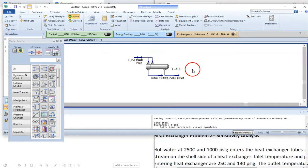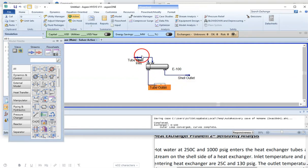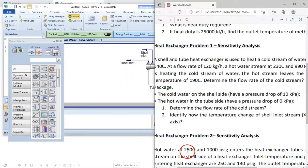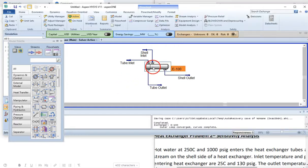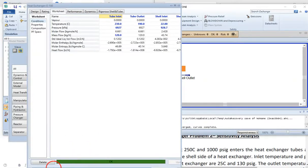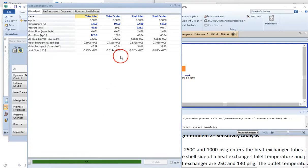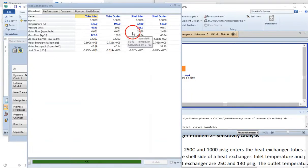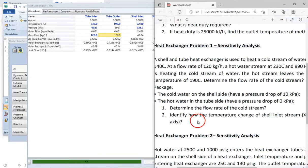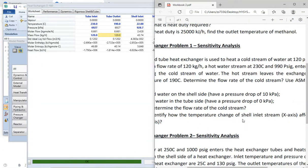HYSYS has now converged the heat exchanger — I can see the OK sign. I can close this and see our heat exchanger on the flowsheet. According to our objectives, we need to determine the flow rate of the cold stream. Double-click and go to the Worksheet. The answer for the first part is 43.74 kilogram per hour. The second part is to identify how the temperature change of the shell inlet stream affects LMTD.